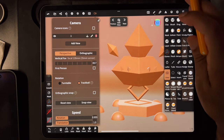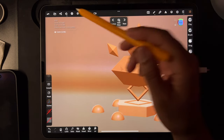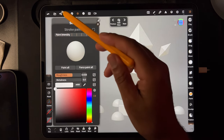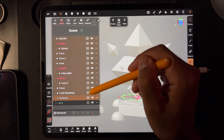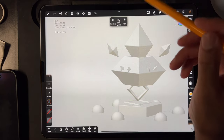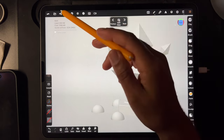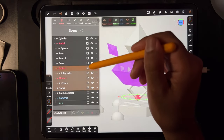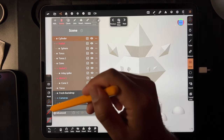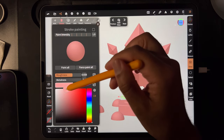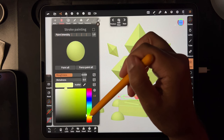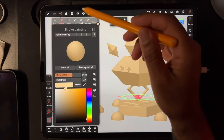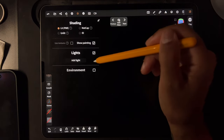Let's go back to our view. Let's change this to LitPBR. I like to change everything to a rough white. Then let's turn the environment off and add our lights.